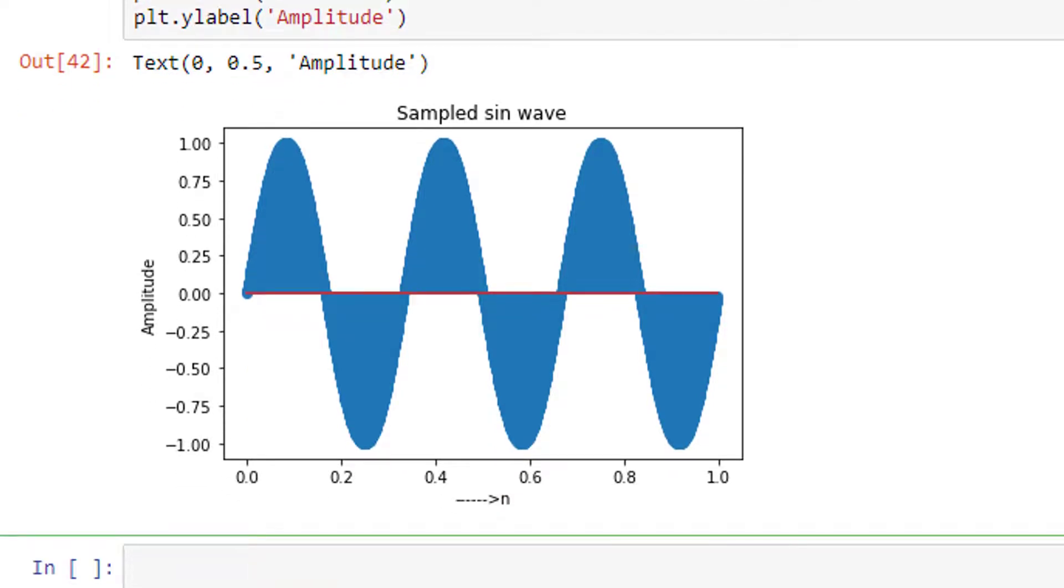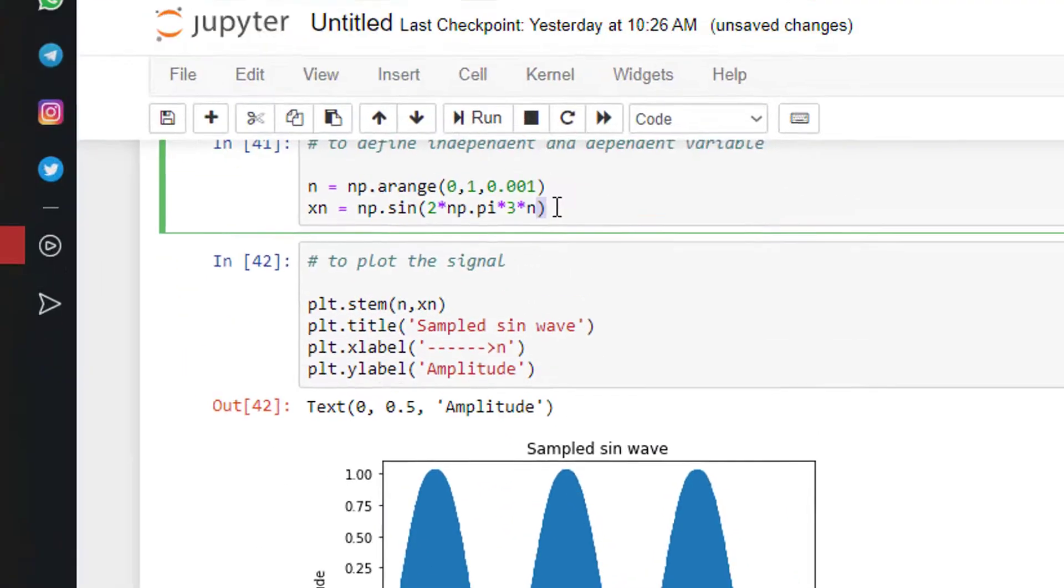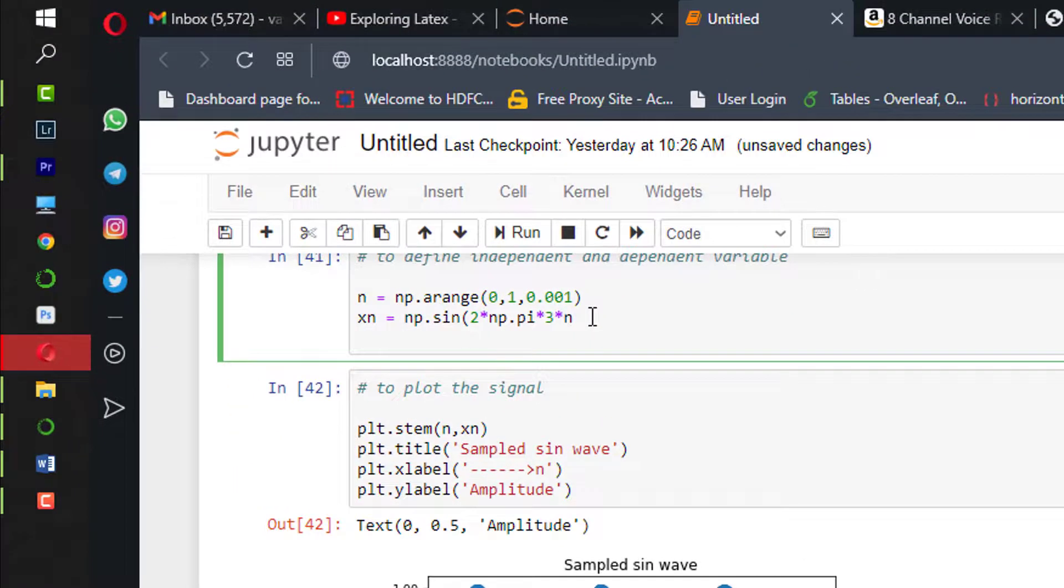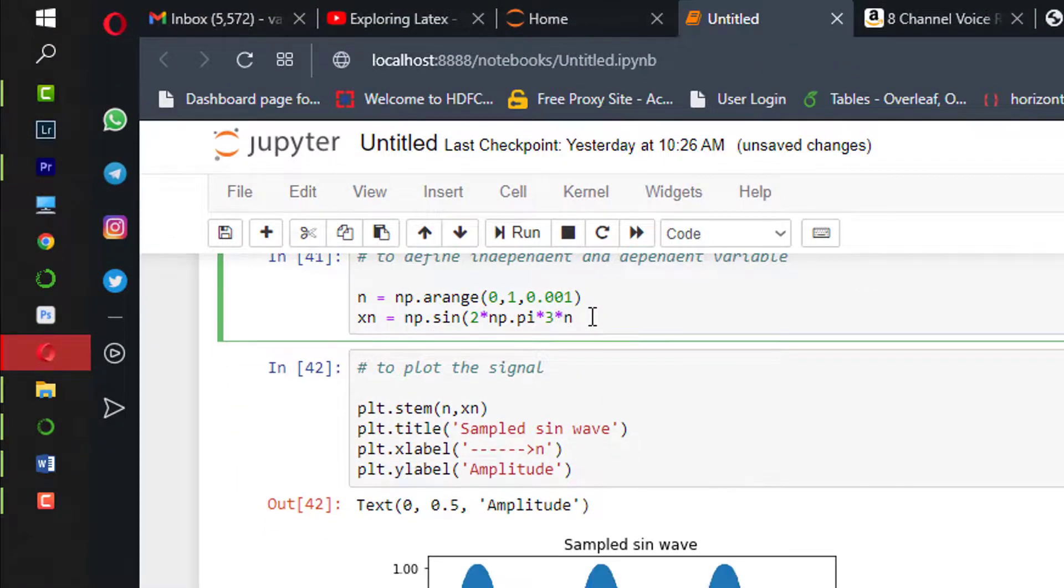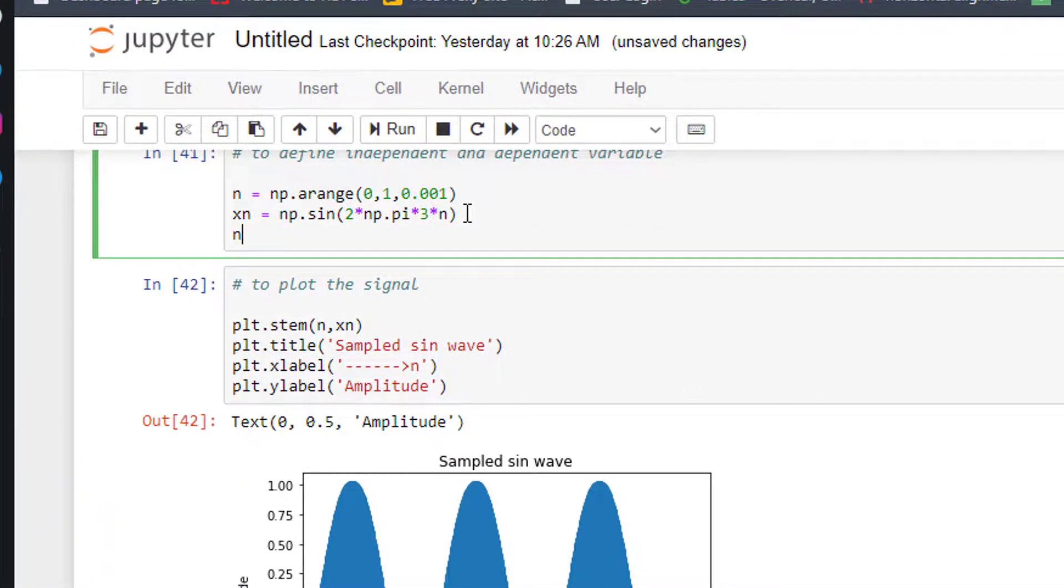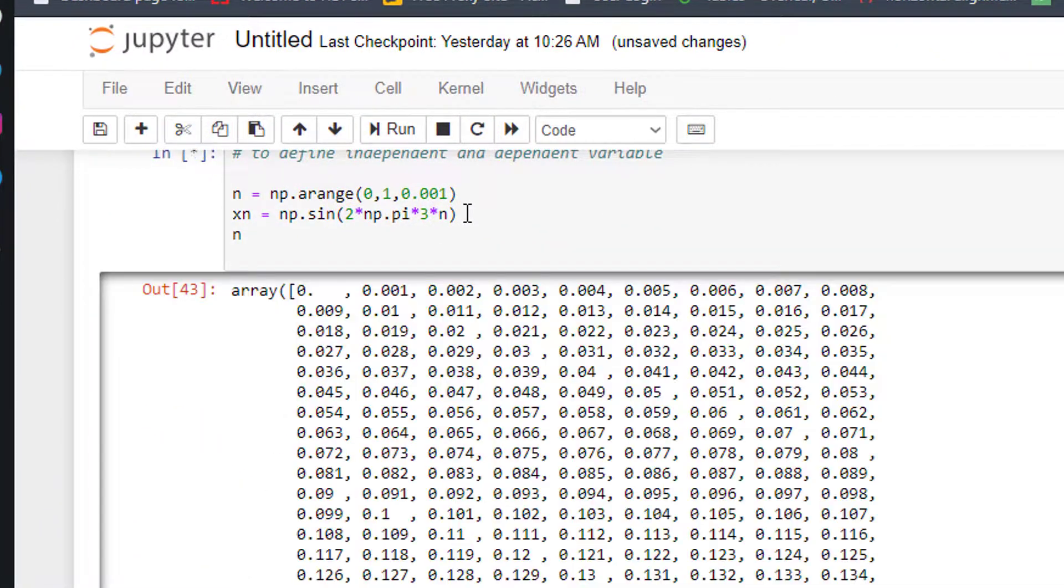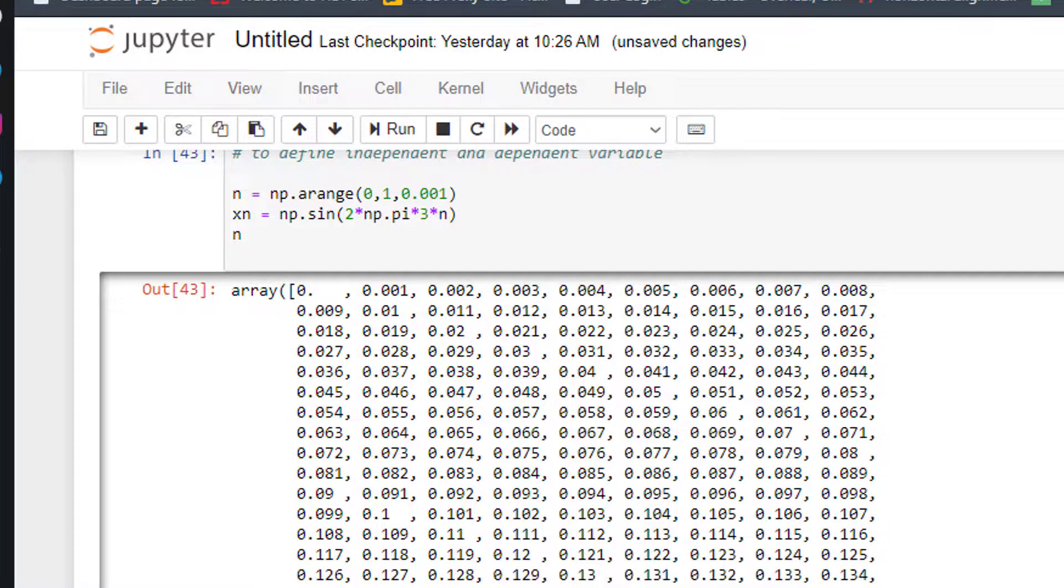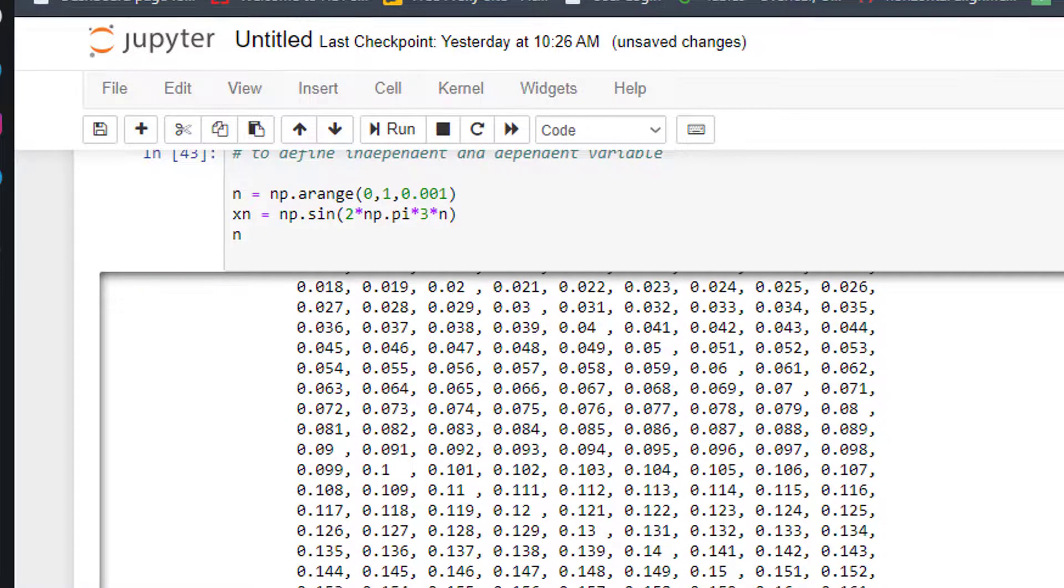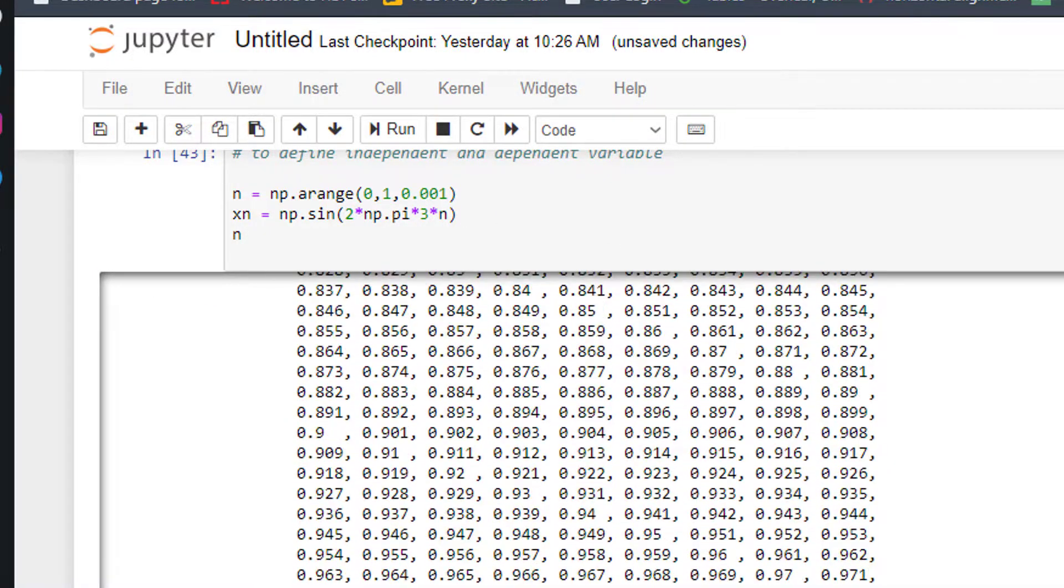Okay, so as you can see there are actually samples, but since the number of samples which I defined is more, I'm unable to see the samples clearly. Let me show you what is there in n - n actually has a lot of values.